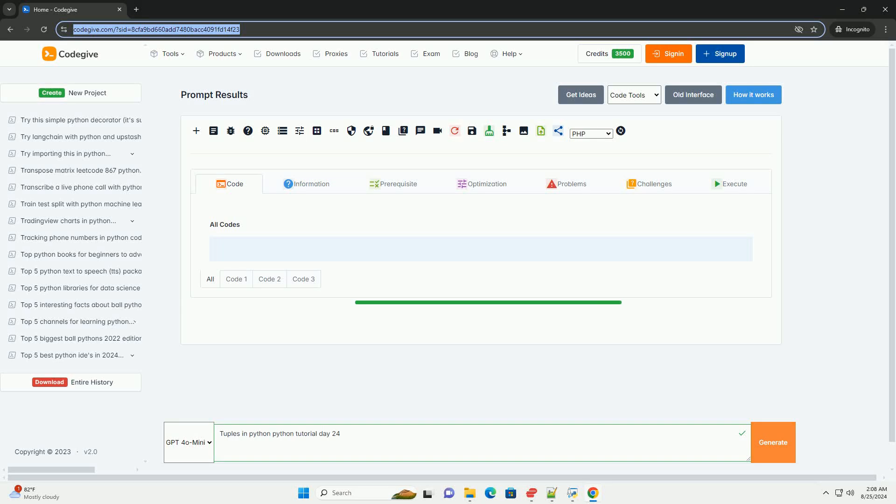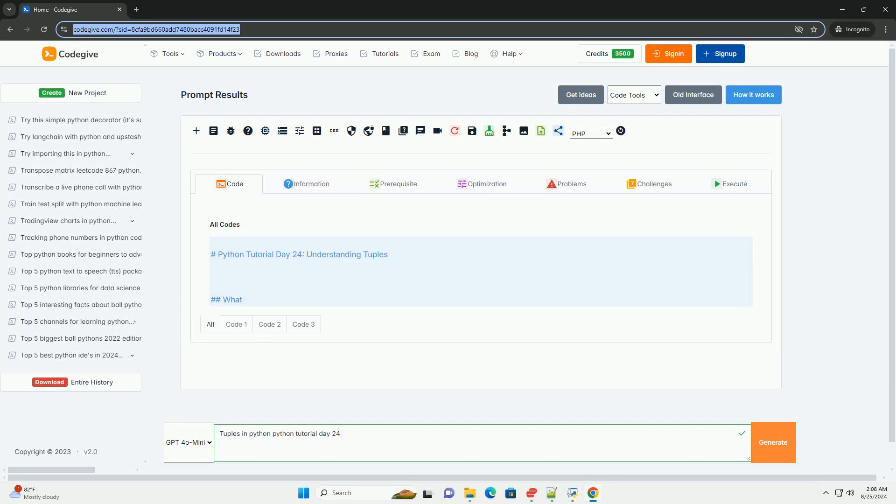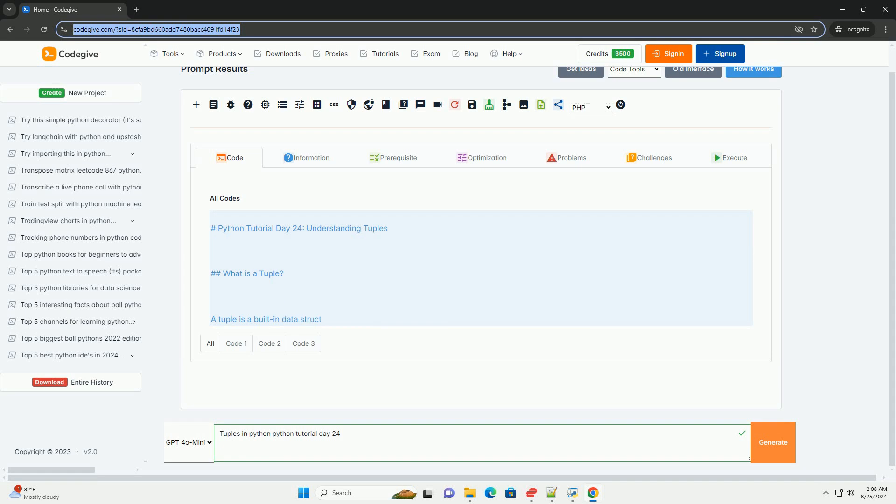Download this code and get free GPT-40 from CodeGive.com, link in the description below.